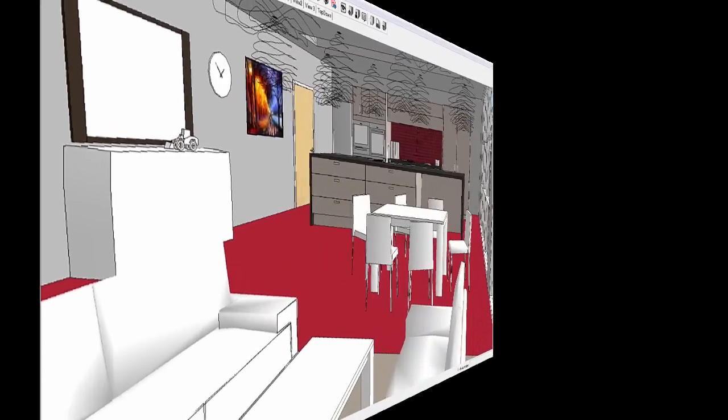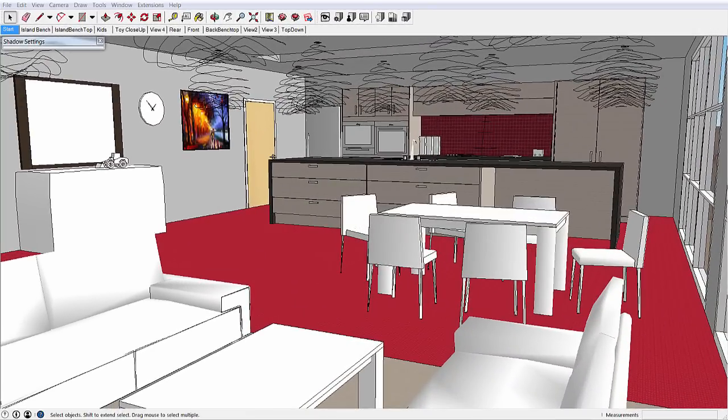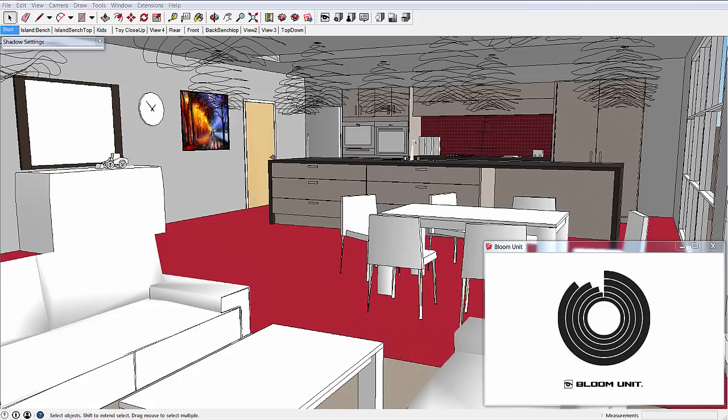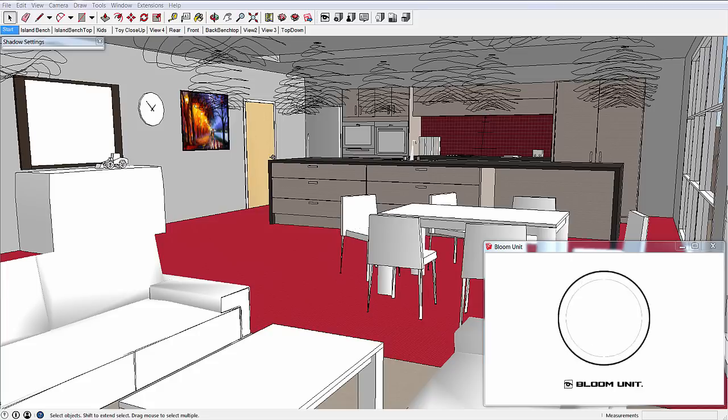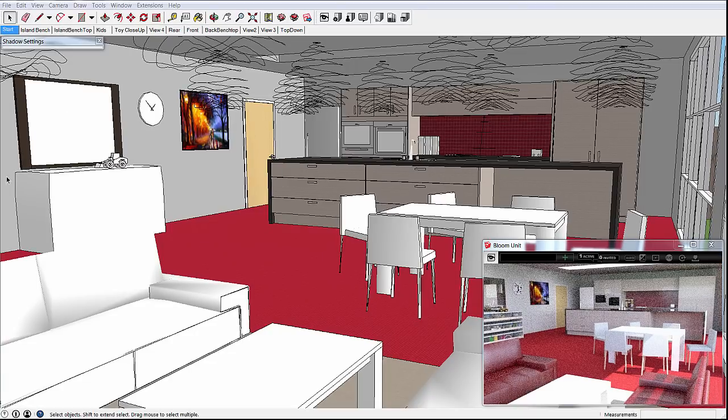When it's finished uploading, a new window opens showing the live rendering results from the server. The view matches the view in SketchUp and will automatically update as you move around.